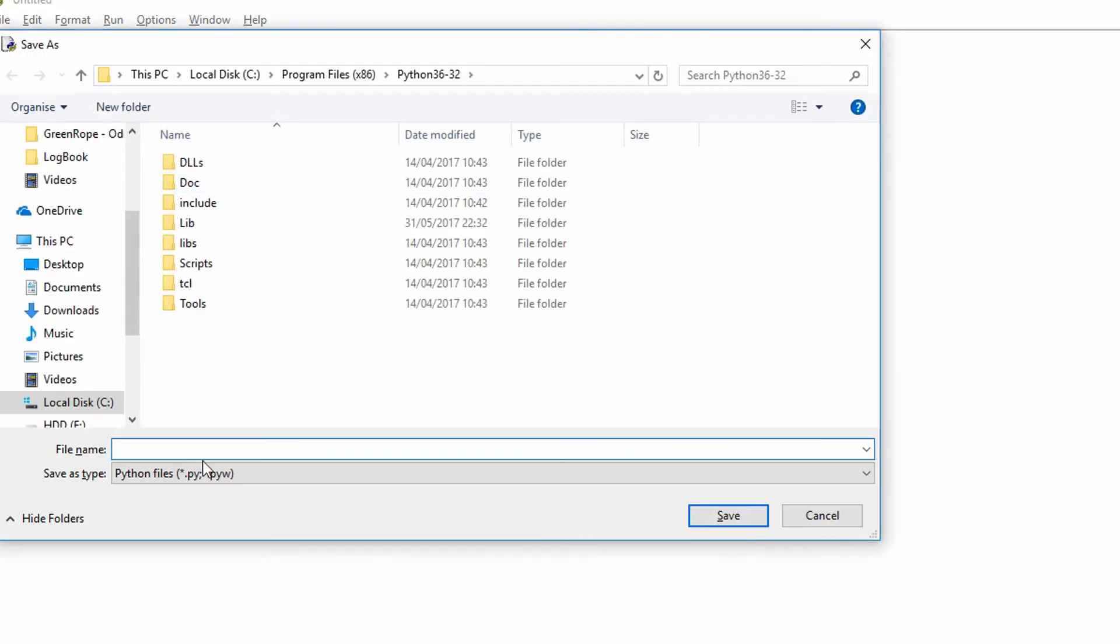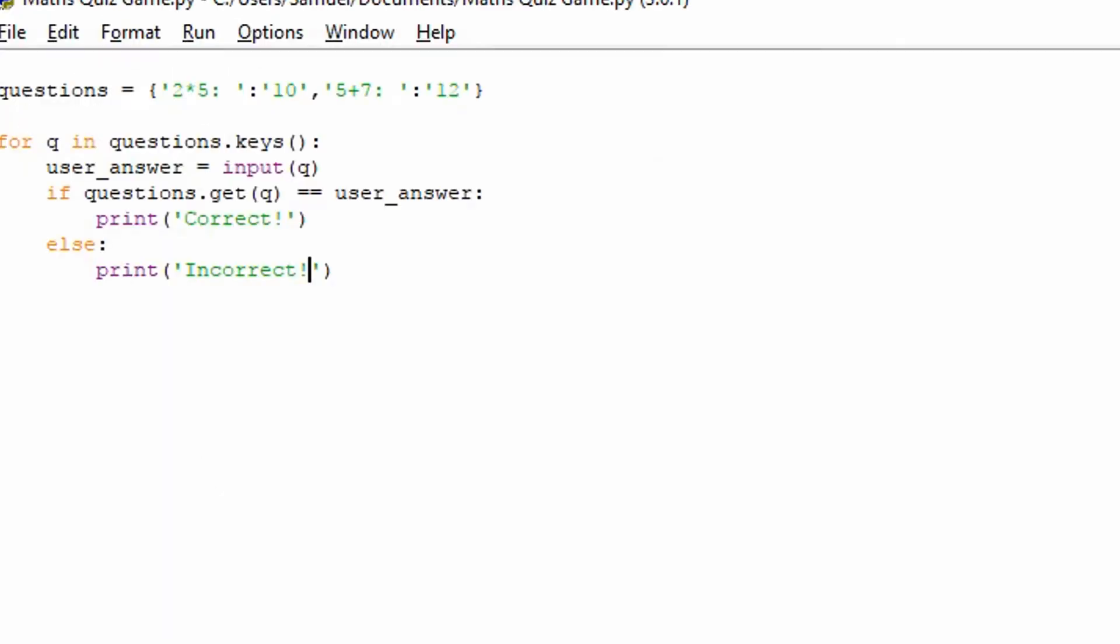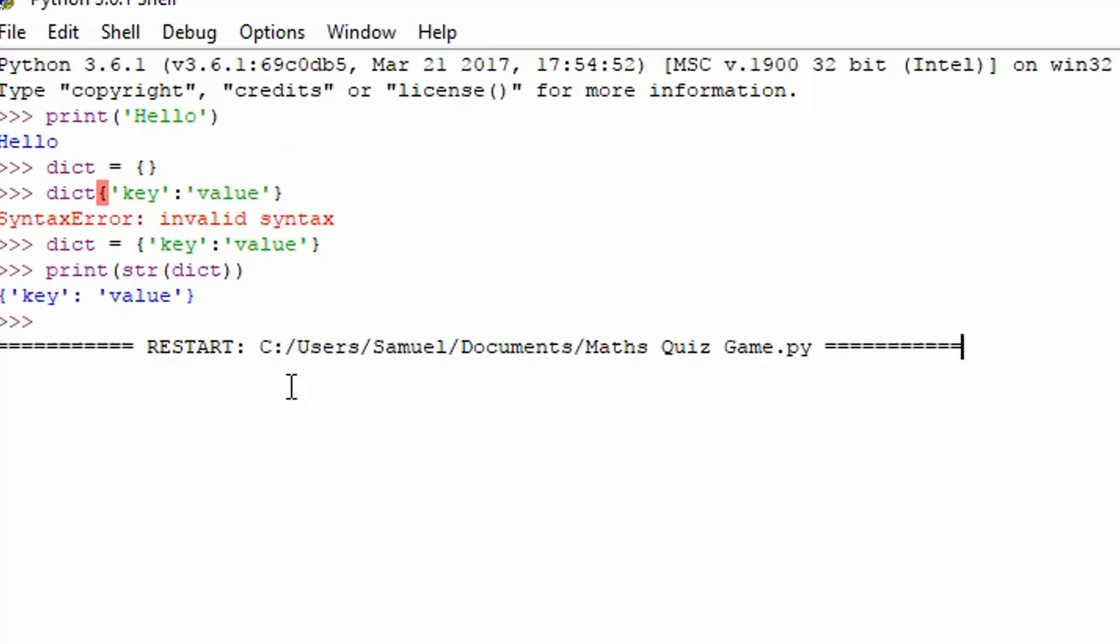We'll just save it as maths quiz game. It's not really a game, but you know what I mean. Maths quiz. And we're going to run this. And we can build it up from there. So if you understand this, then you should be able to understand the steps to come. So you can see we've got those right. So now we can make the quiz a bit more advanced.